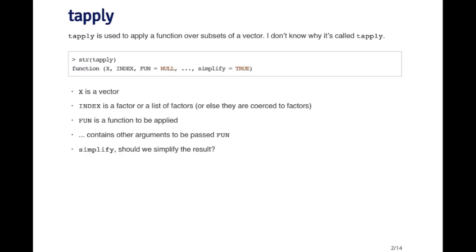You're going to have another variable or object which identifies which element of your numeric vector belongs to which group. The idea is that for each group in the numeric vector, you're going to calculate a summary statistic like a mean or a standard deviation.